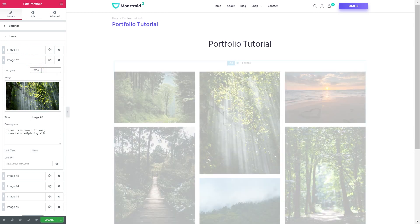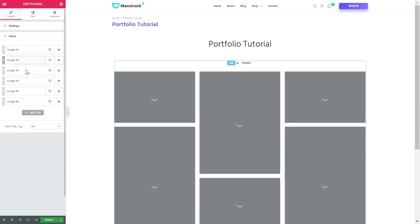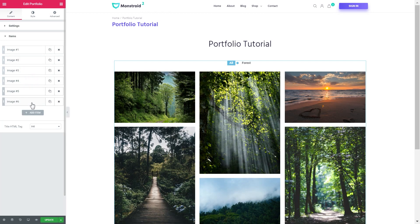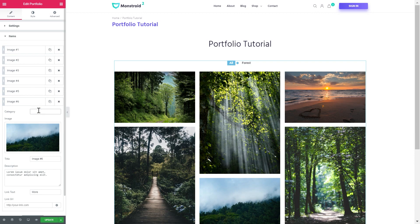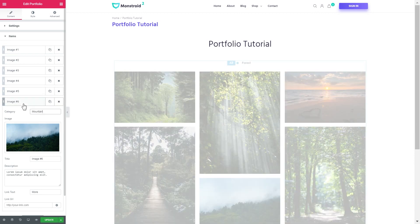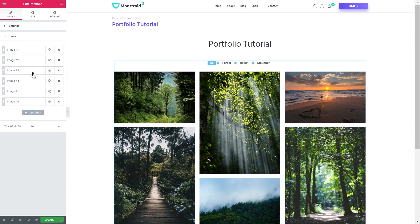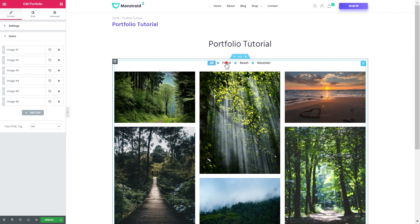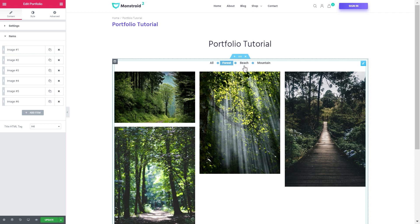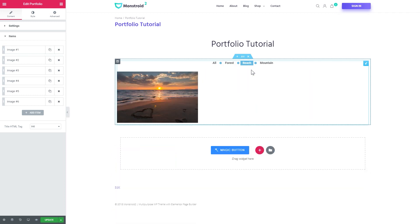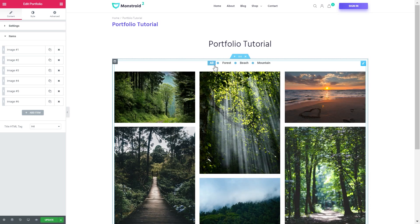Now I'll go and set up multiple categories for the portfolio. As you've noticed, while we were adding the categories they were appearing here in a filter. This is a pretty interesting feature that allows your portfolio items to be filtered.